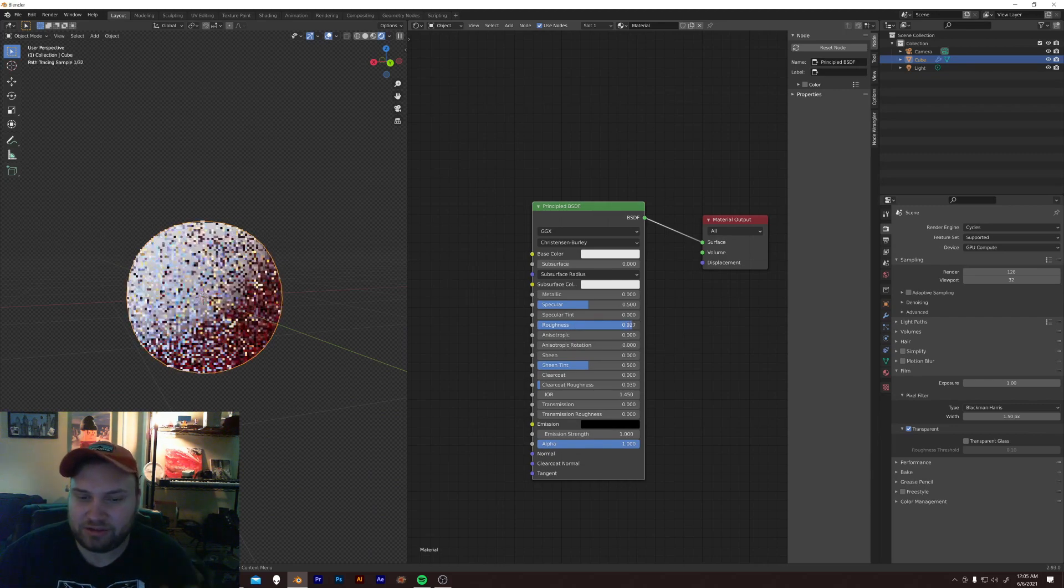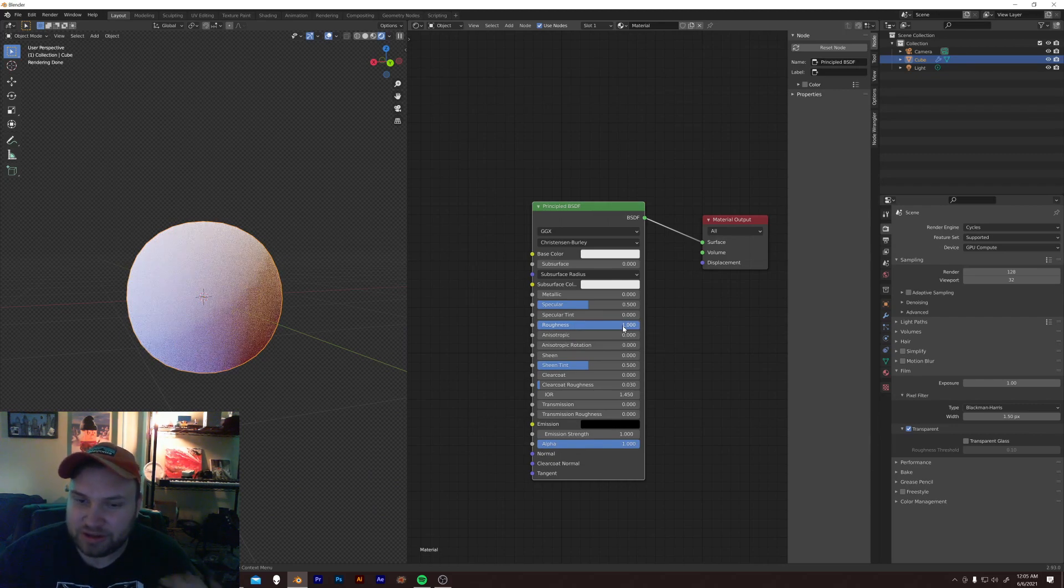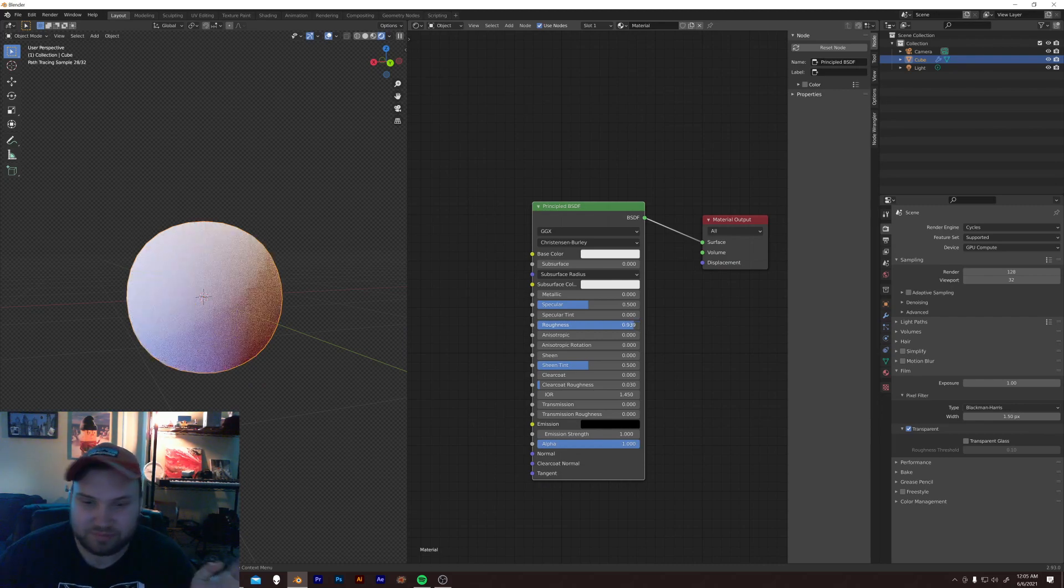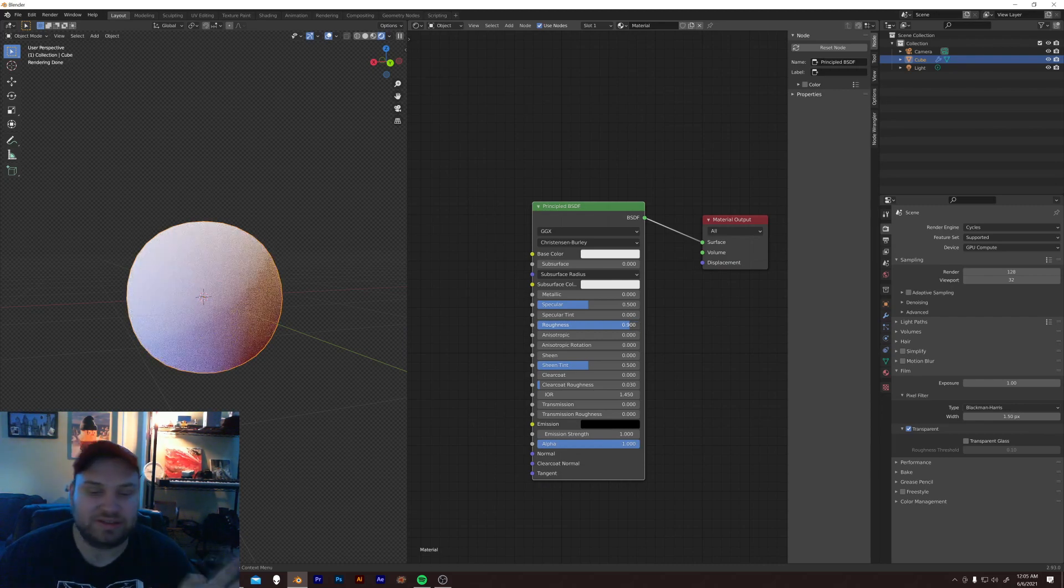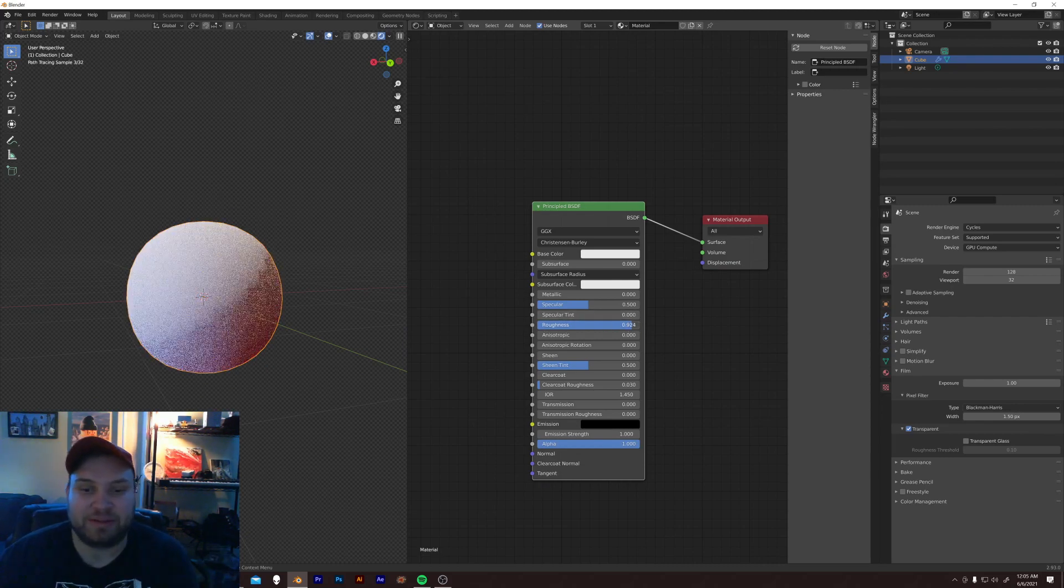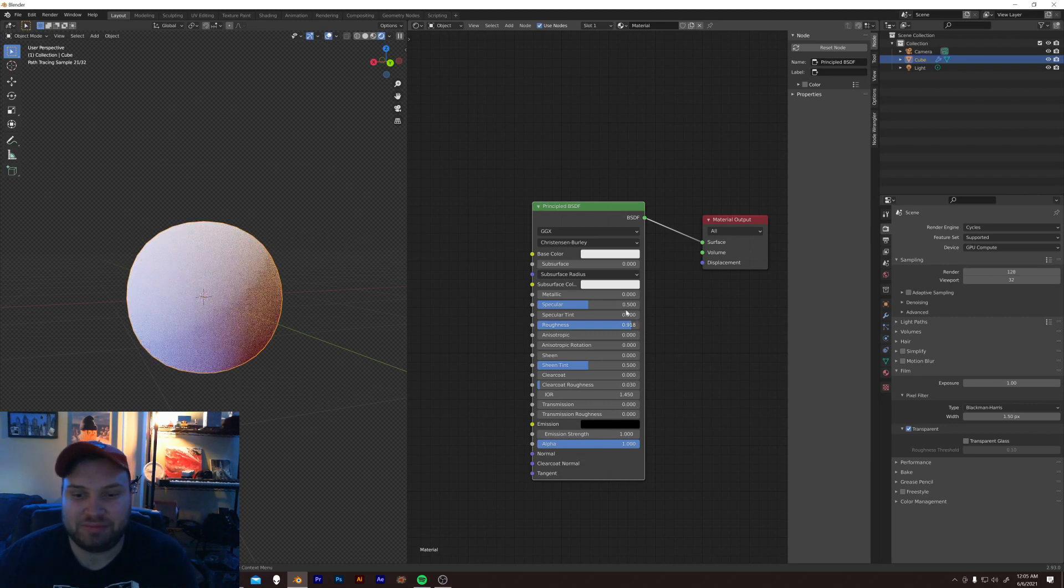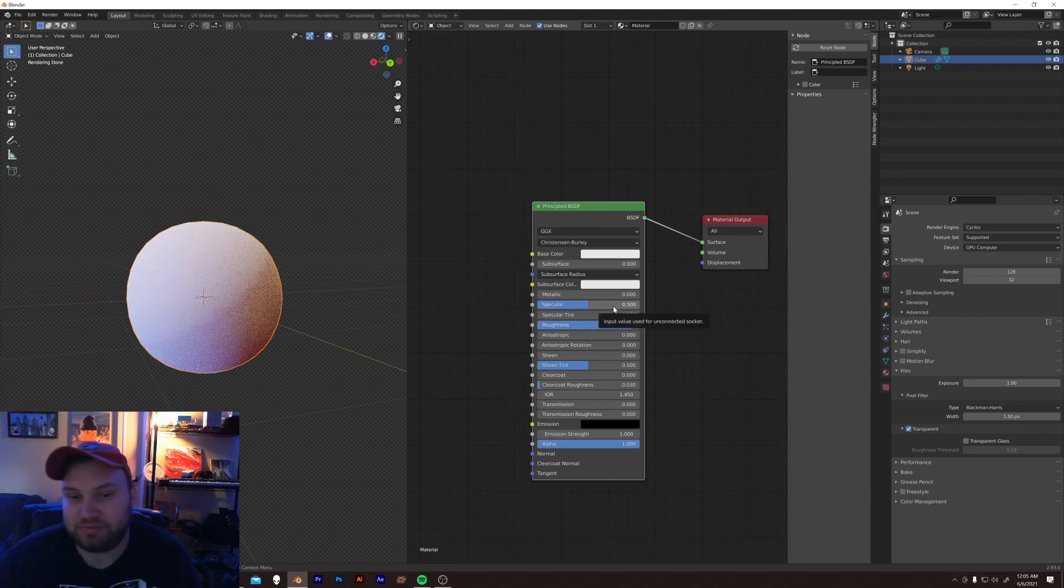I don't ever like to go to roughness of one just for no real reason, but sometimes I keep it on 0.9, 0.91, you know. Something really high, but not one.